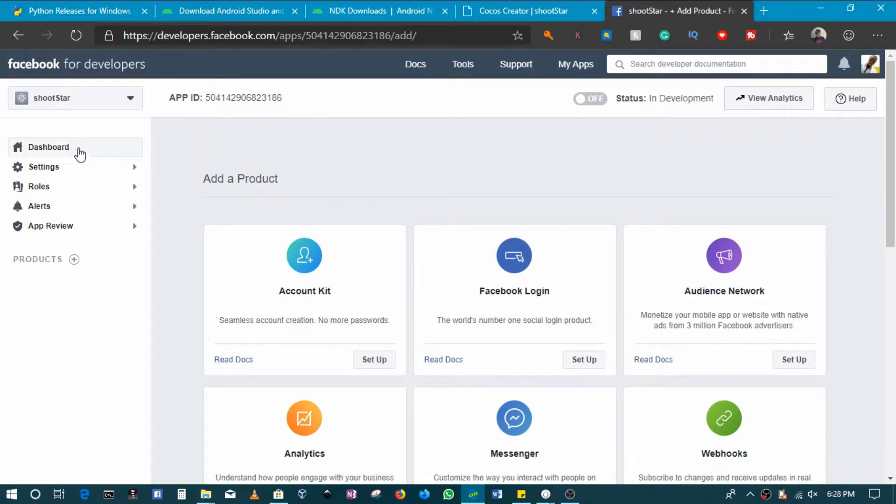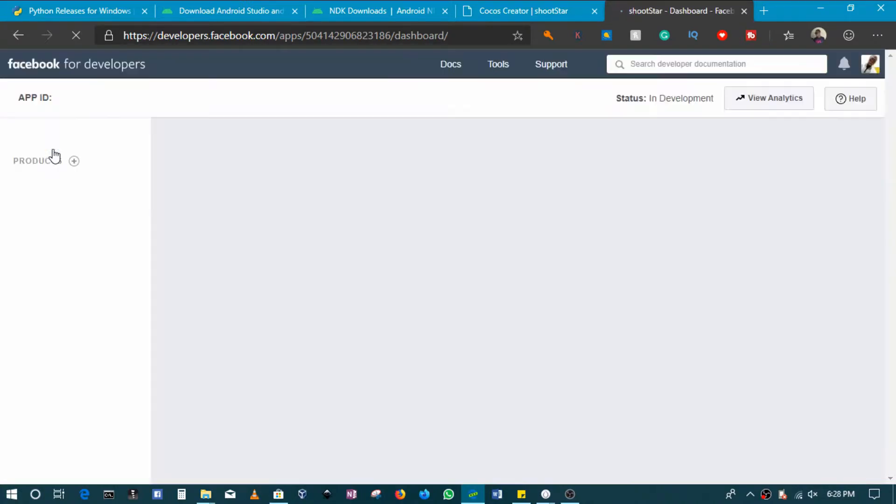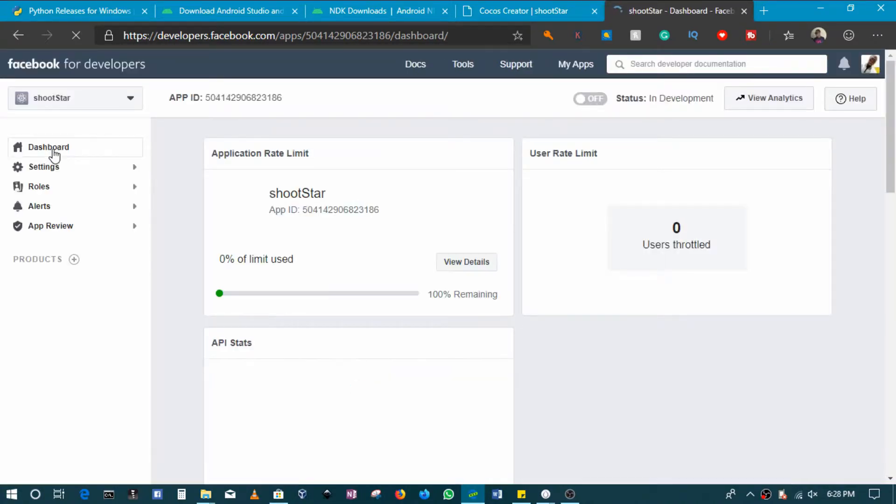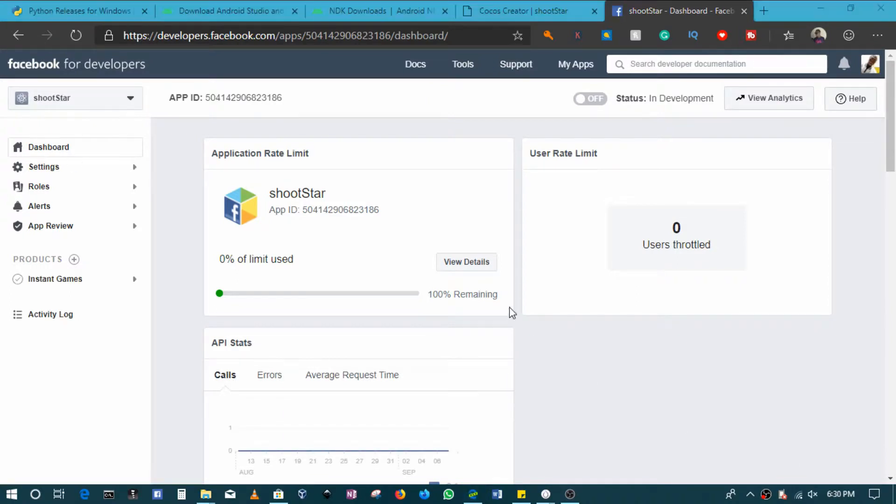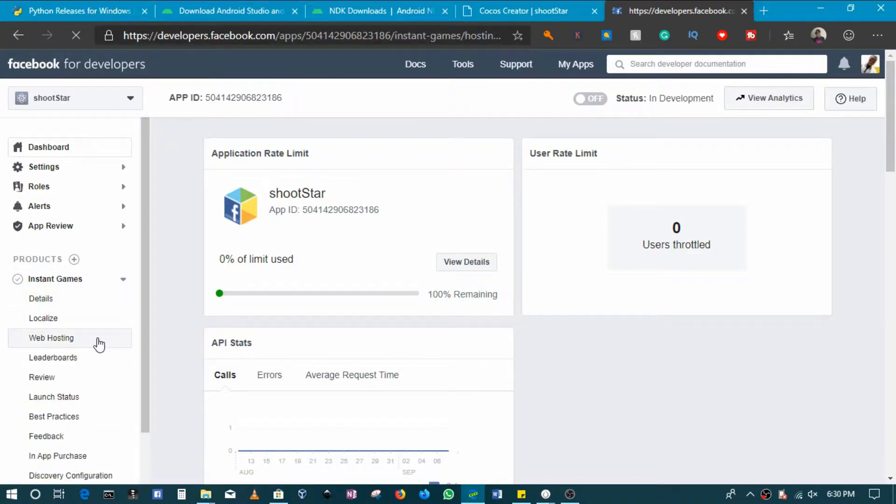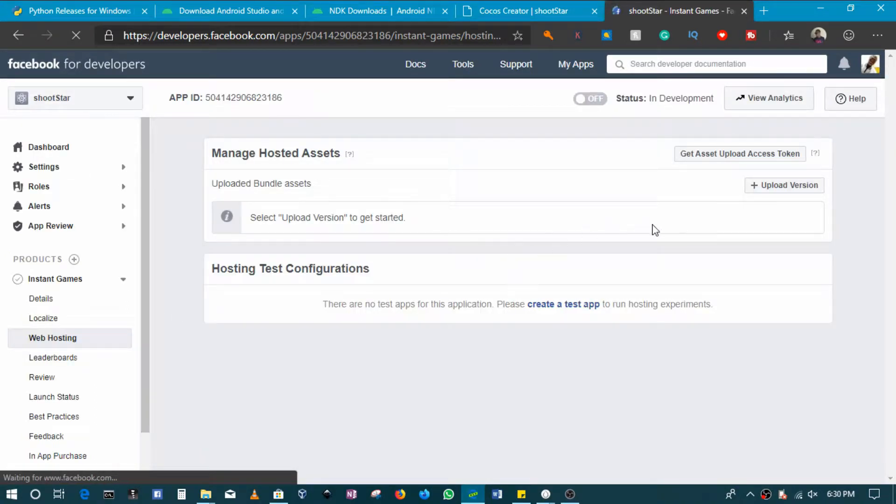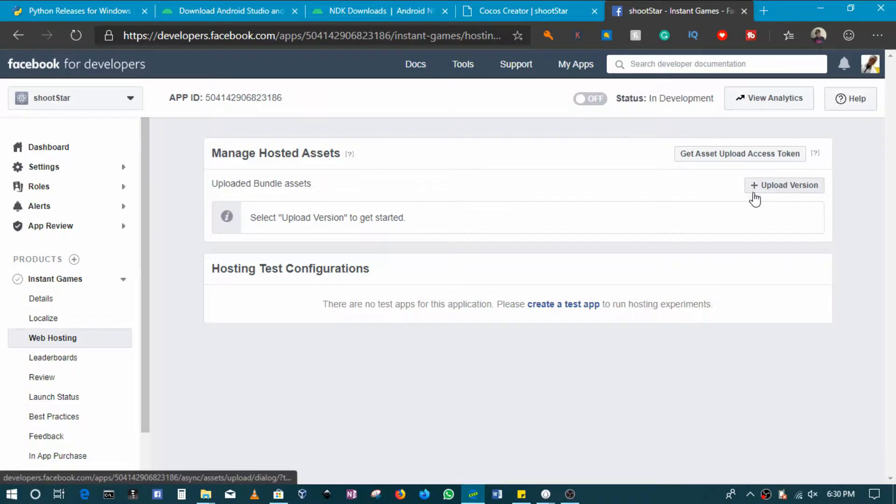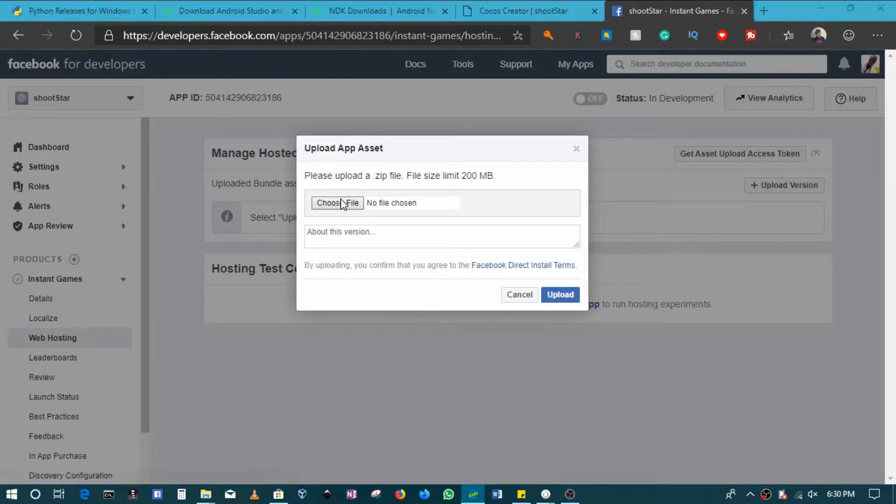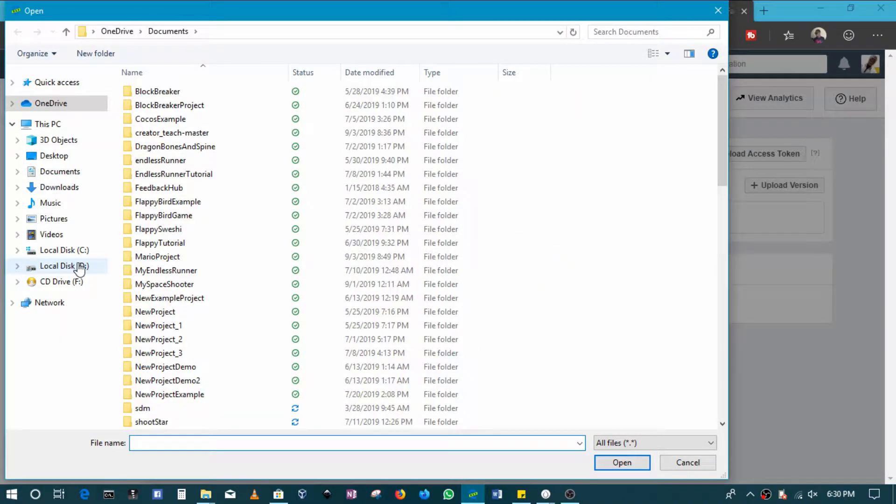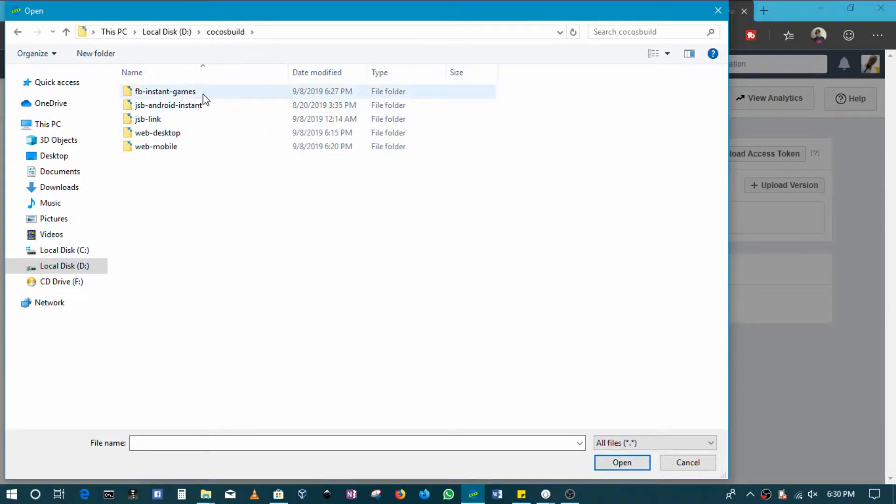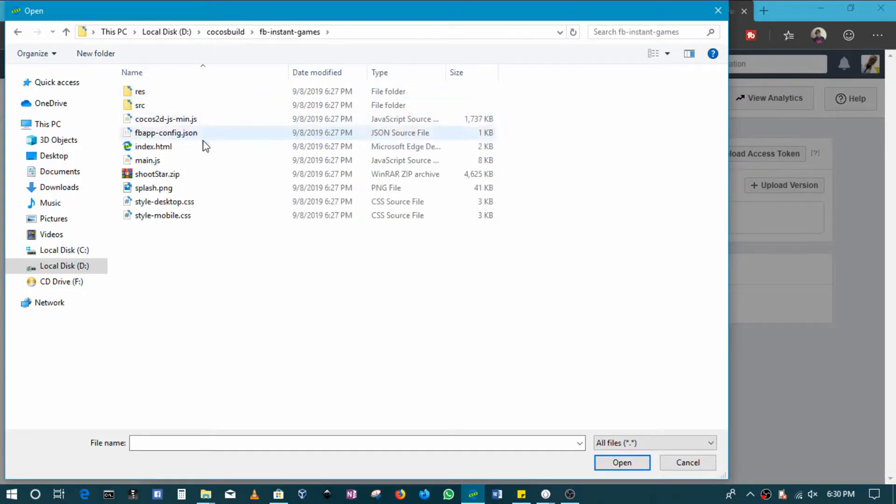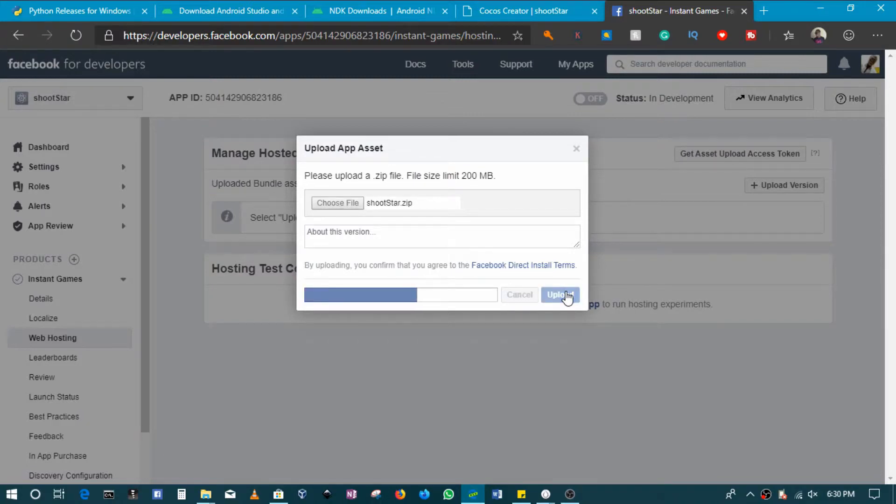This zip file is the one that gets uploaded here on Facebook. So I'll come to my dashboard. Once I'm on my dashboard I will come to Instant Games, and then in this case I'll come to Web Hosting. So in Web Hosting here you can see that I can come here to upload version, and then here I'm going to select my zip file. So my zip file is in the Cocos Build, Facebook Instant Games, Shoot Star, and then I will upload this zip.